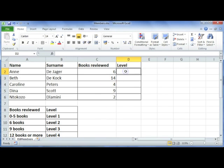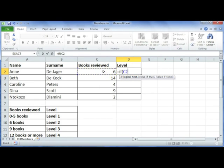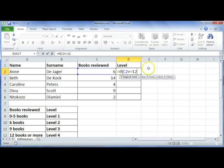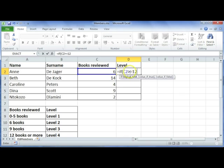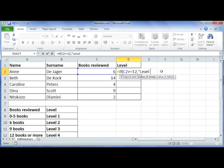We are going to start with our IF statement. Equals IF, open your bracket, select the cell that you want to test, in this case C2. I like working my way from the top down, so I am going to start with the greater than or equal to 12 section. I am going to test to see whether C2 is greater than or equal to 12. Comma, if it is greater than or equal to 12, then this person is on Level 4.